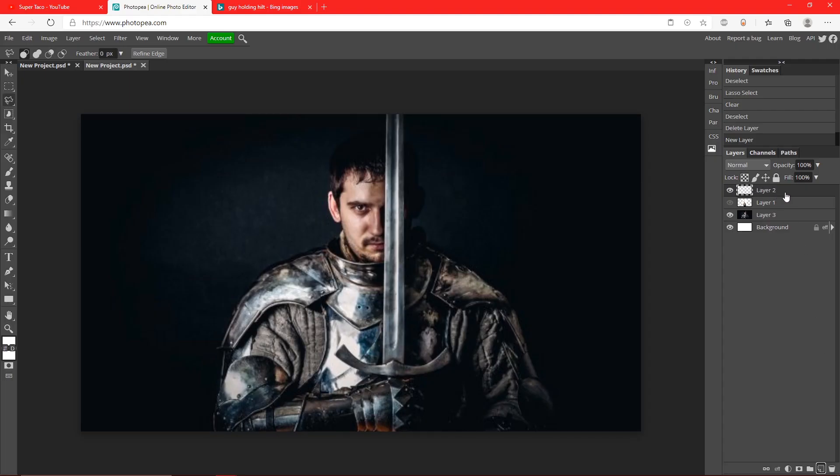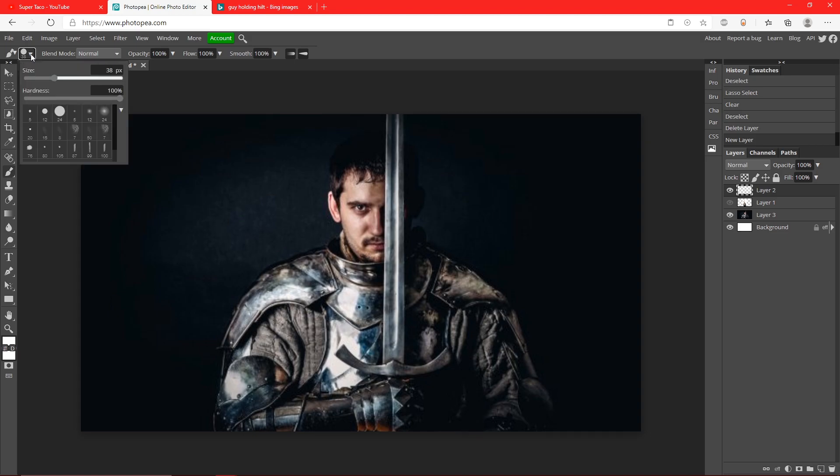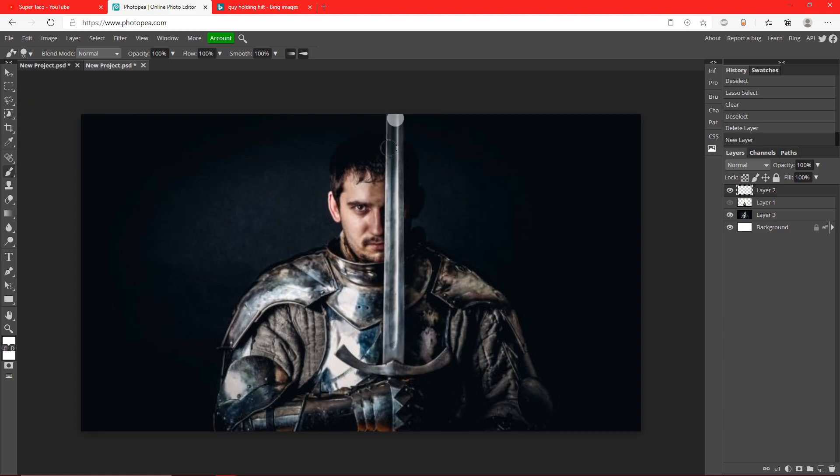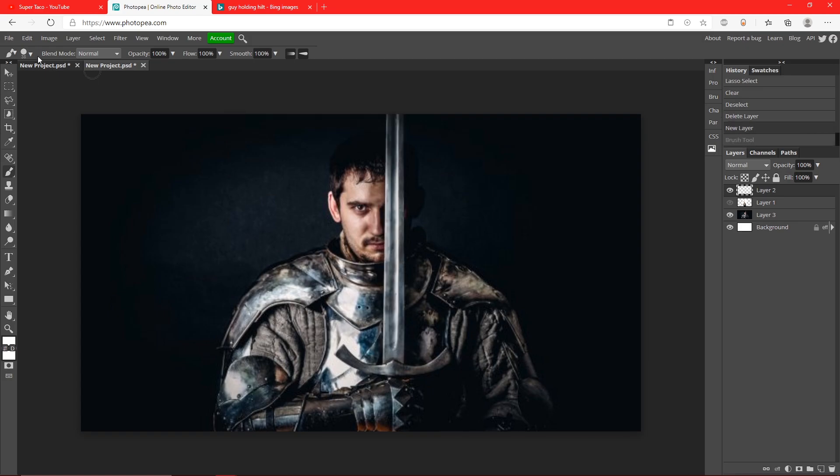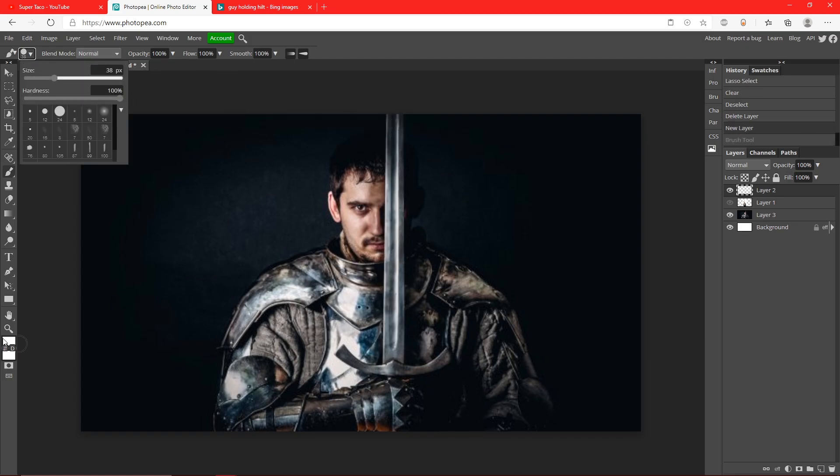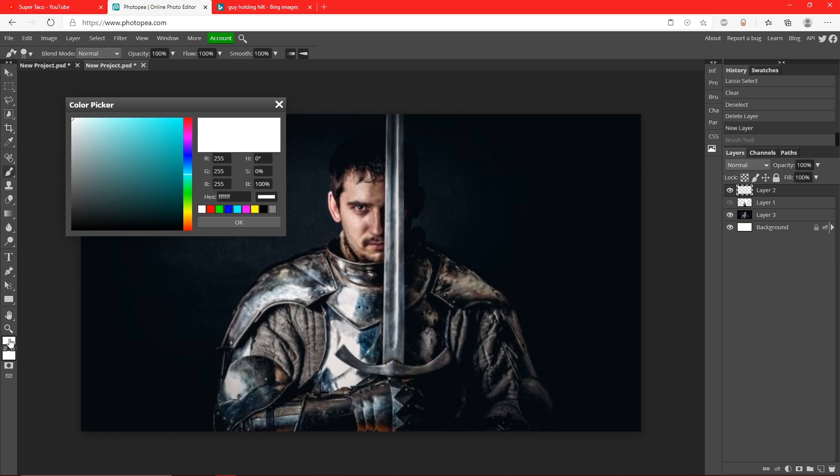Go to this little drop-down arrow and make sure your hardness is at 100. For your size, make sure that's the width of the lightsaber. This is a pretty good width right here. Now we're going to change our color down here to white. Make sure it's white - it's pretty important.